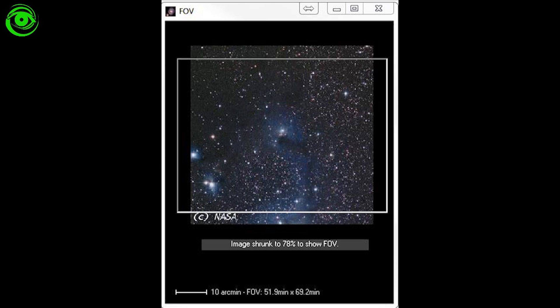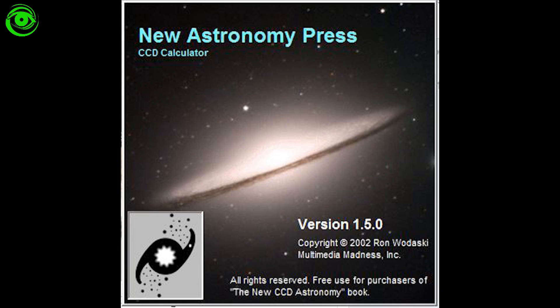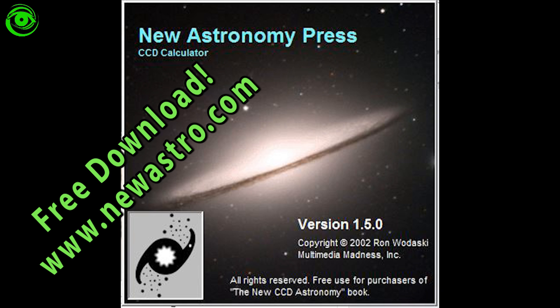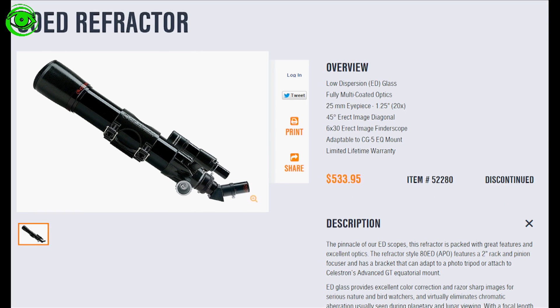This is a common question that many people like to know in advance if the target they're going to shoot is going to fit in their telescope and CCD. Ron Rodoski has this program called CCD Calculator and if you input the values of your equipment it will show you the target and what field of view you can expect to get with your equipment.